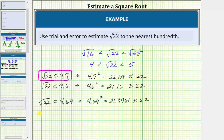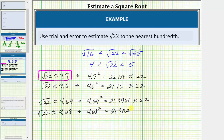If we approximated the square root of 22 as 4.68, to check the approximation we would square 4.68, and 4.68 squared is equal to 21.9024, which is approximately 22. But notice how 4.69 squared is closer to 22 than 4.68 squared, which means our approximation for the square root of 22 to the hundredths place value, or two decimal places, is 4.69.